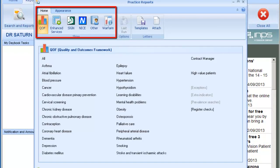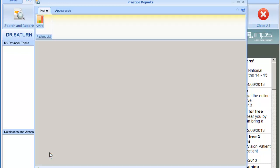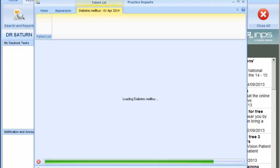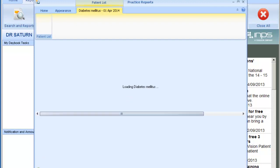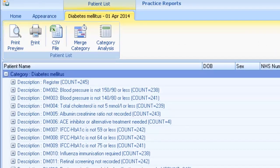Reports are available on the home toolbar depending on your settings and locality. To view the patient target list, click on a category from within the Practice Reports screen. You can only open one report at a time. To look at multiple registers or comorbidity patients, choose the All option.